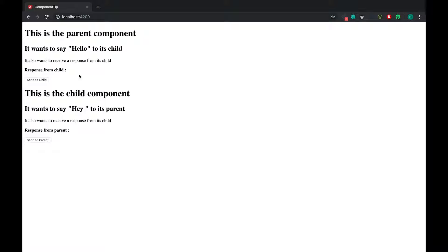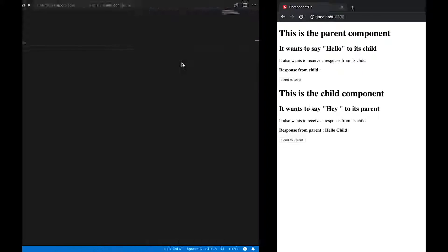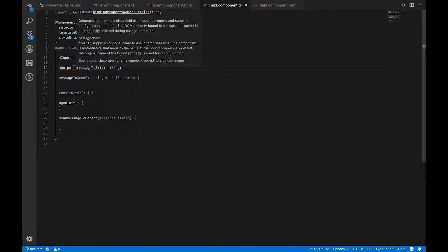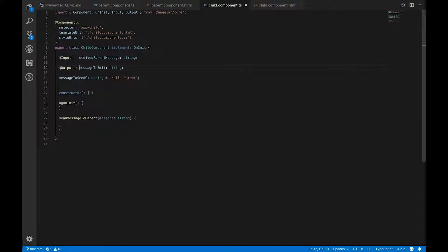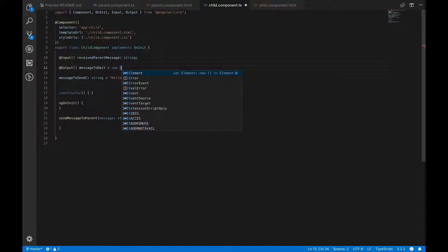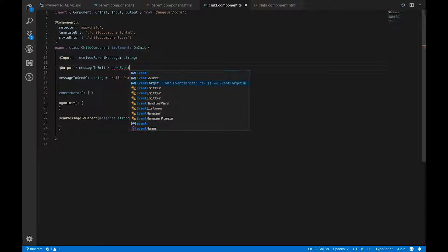Going back to the application, clicking 'sendToChild' shows the response — the parent-to-child communication works. Now we want to do the same thing but from child to parent, which is a little bit different. Back in the child component, we have `messageToEmit`, and here we'll add the `@Output` decorator. Once we add this decorator, it's no longer a simple string.